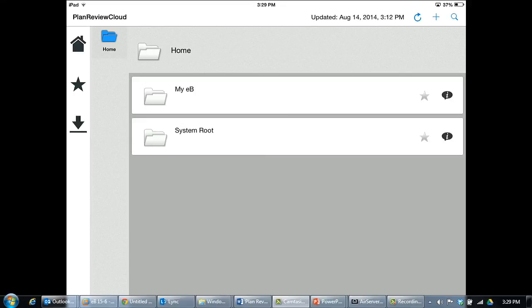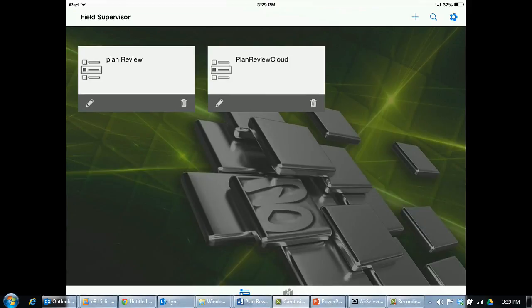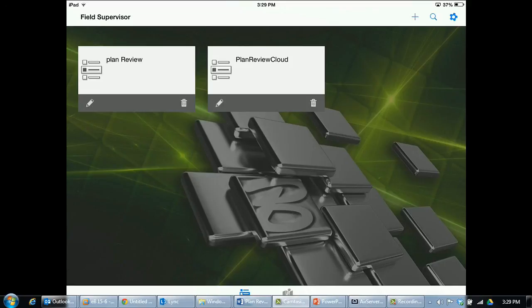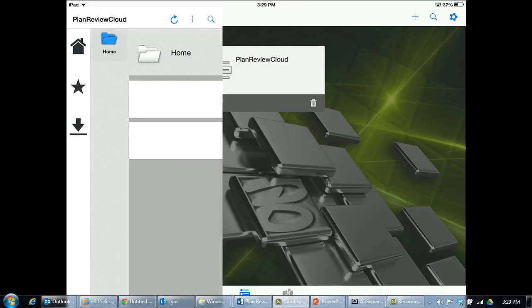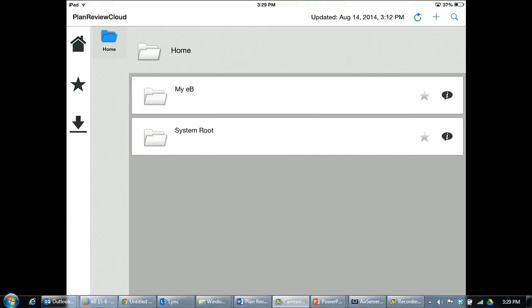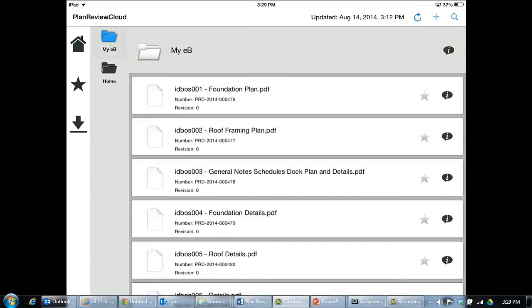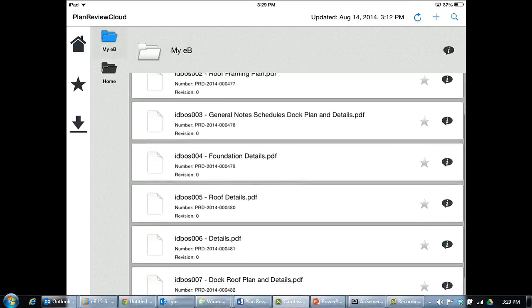Because of this need, we provide mobile apps that give field users direct access to approved plans. Displayed on the screen now is our iPad app called Field Supervisor. Using this application, we can navigate through the folder structure, locate plans for the project, and view them directly on the iPad.